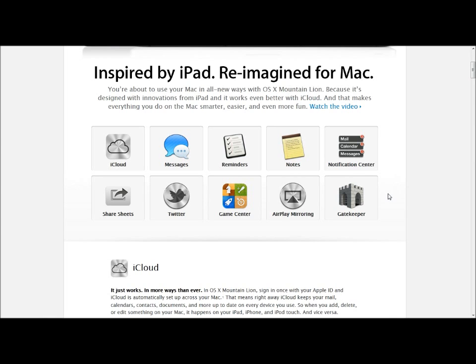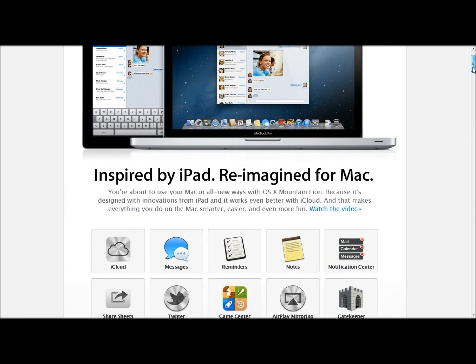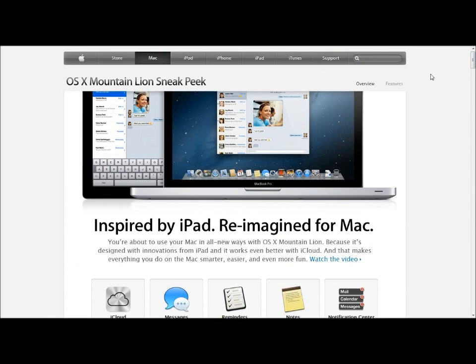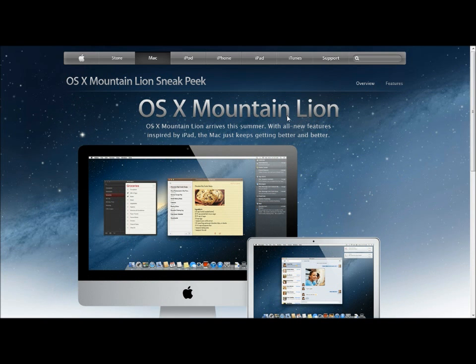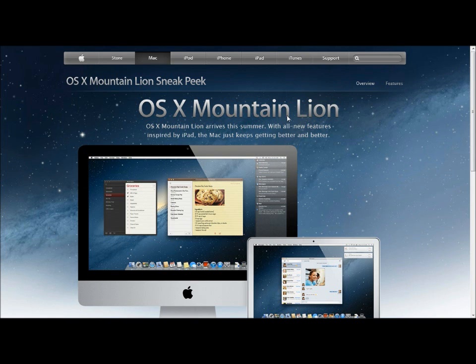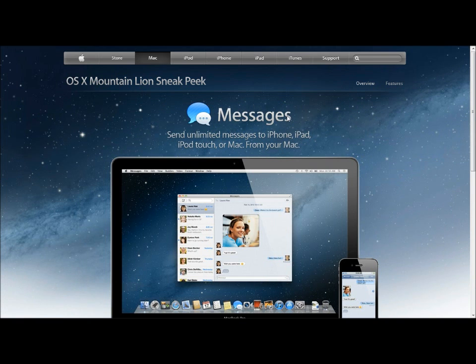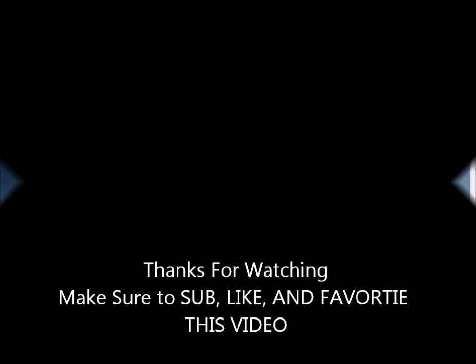But other than that, this has been the sneak peek of OSX Mountain Lion. Till next time, this has been TechWizard25 signing out.